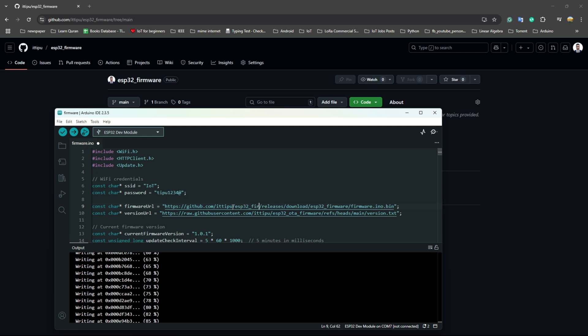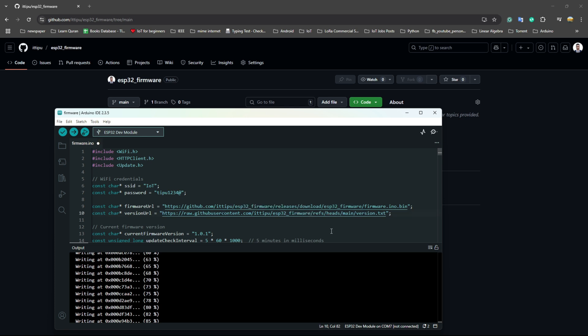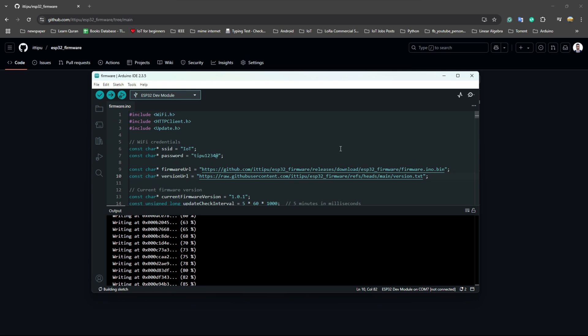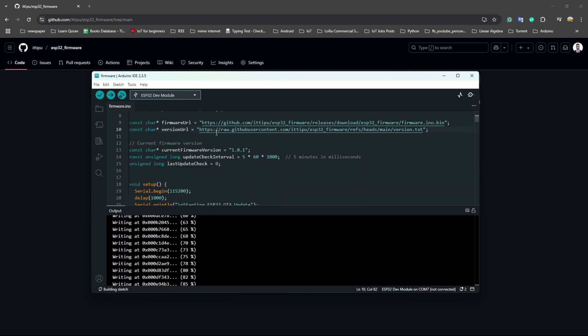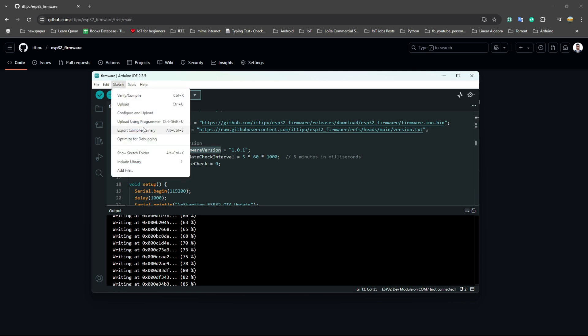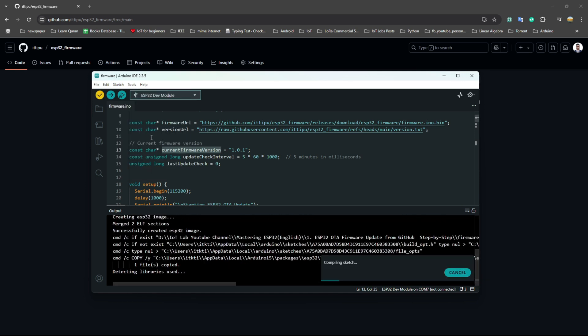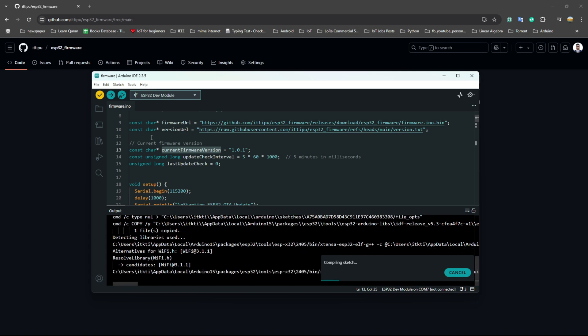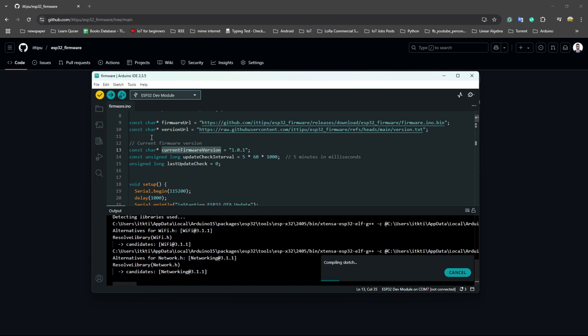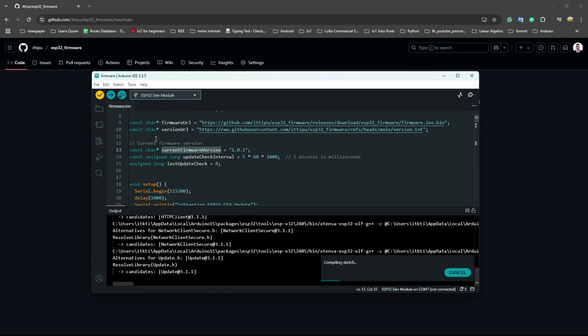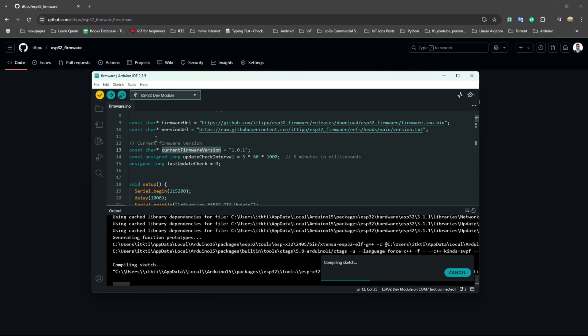This link will be exactly the same as your repo. Same here, ESP32 OTA firmware. This just needs the changes in our code, and we will create our firmware version also 1.0.1. We will create the binary file with export binary, then we will upload it in GitHub.